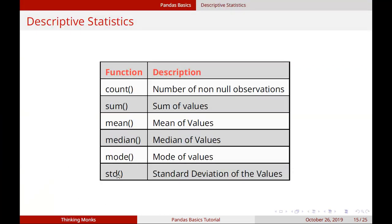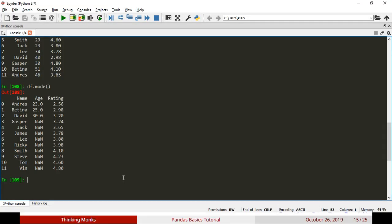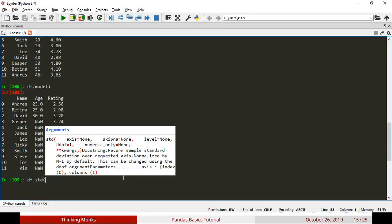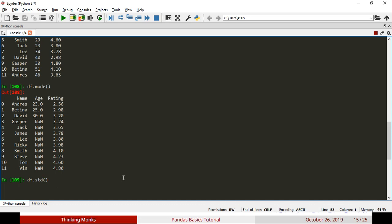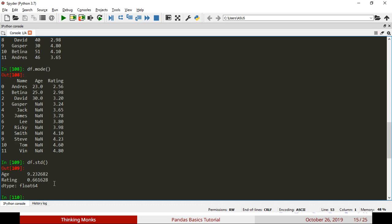For standard deviation, you call df.std, and it will calculate the standard deviation for all numerical columns in the data frame.